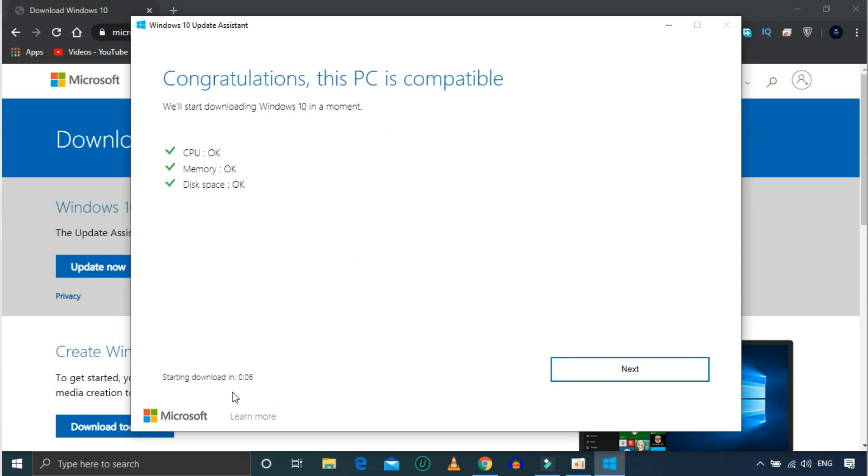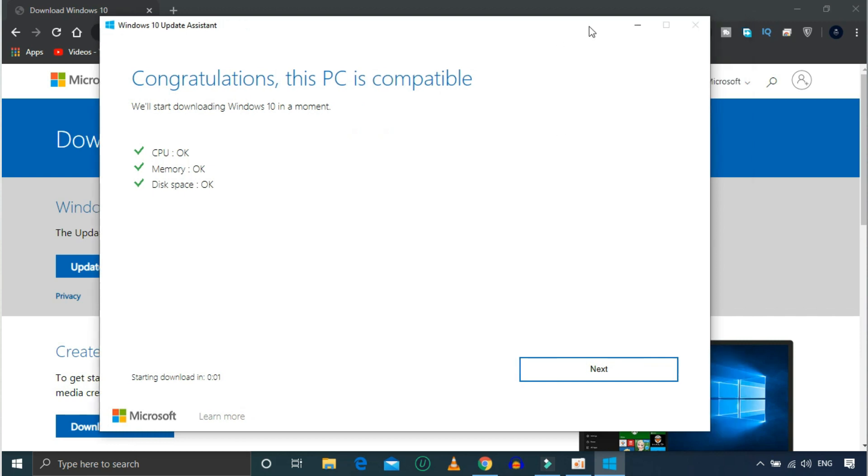Congratulations! This PC is compatible — CPU, memory, disk space — everything is comfortable. Now you can update to the next version. You can update it, so I will do it using a file.